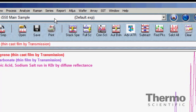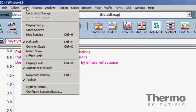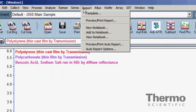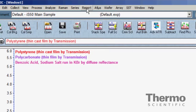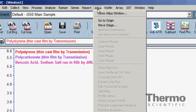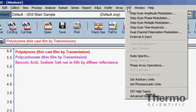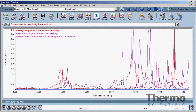All installations of OMNIC software contain a core group of tools that appear on the Collect, View, Process, Analyze, and Report menus. Additional menus become available with additional hardware configured to the spectrometer. The Raman, Series, Atlas, Wafer, Array, and SST menus work with specific additions that address unique analysis approaches.